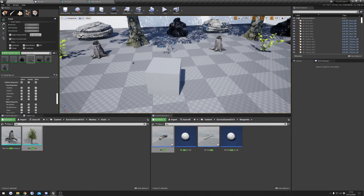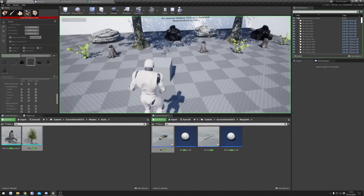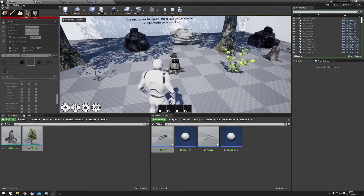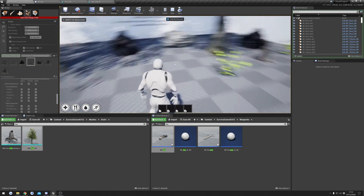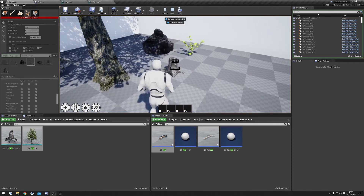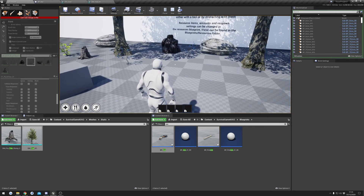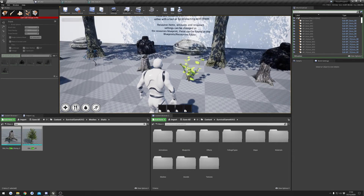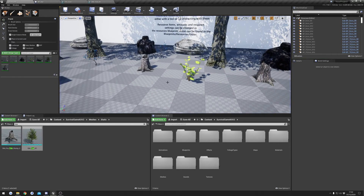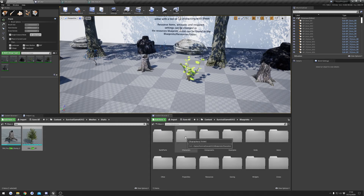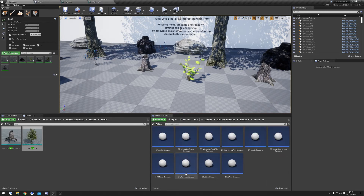Next I'm going to show you how to do the interactable resources — these are ones like the bushes and the tree stumps. We'll go through and I'll show you how to add those interaction resources. It's exactly the same really as the last ones, so we'll go to Blueprints and then Resources.